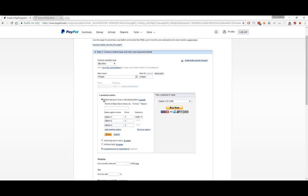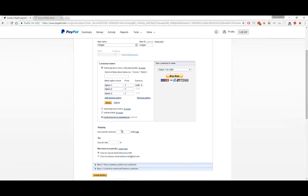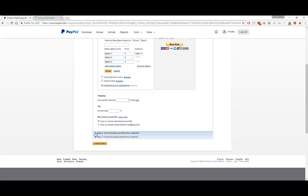For now, I'll add that in. Option 1 is $1, they're all $1 for me for right now. In terms of shipping, let's say it's $1 for shipping as well. No taxes. I would just keep it as Merchant Account ID, it's more secure that way. Then there's other things you can configure as well: tracking inventory, profits and loss, customized, advanced features. I kind of just ignore those. I'm going to go ahead and select the Create button.